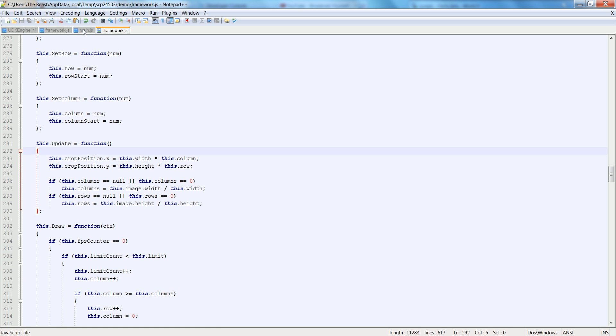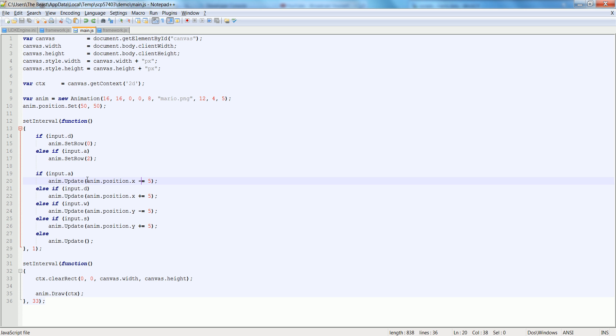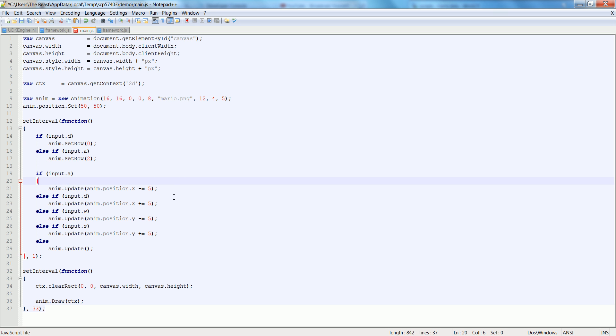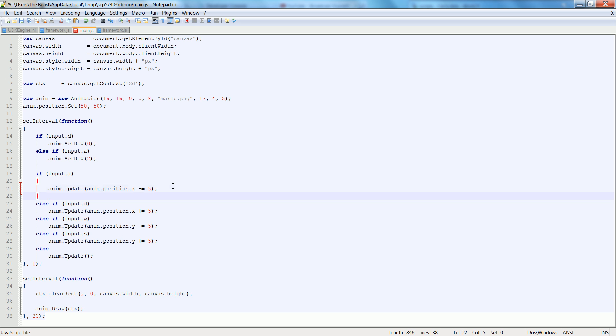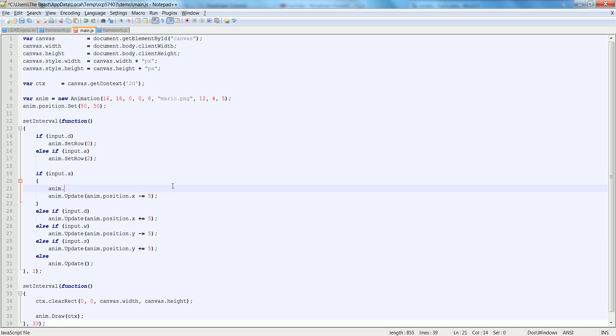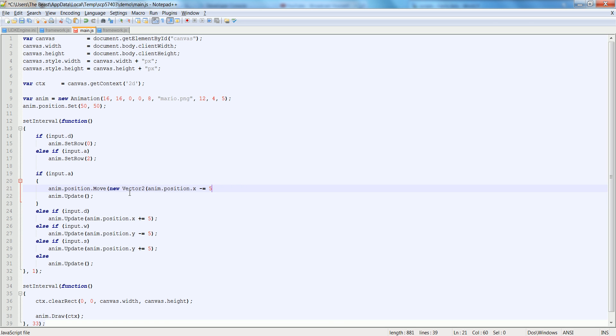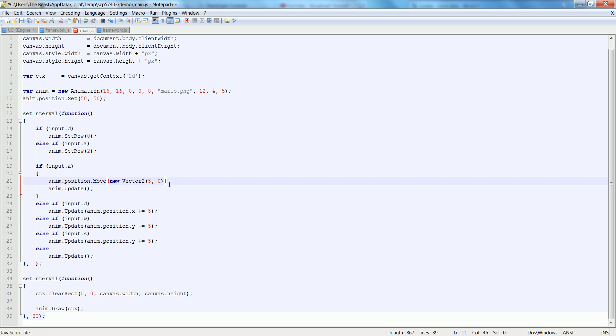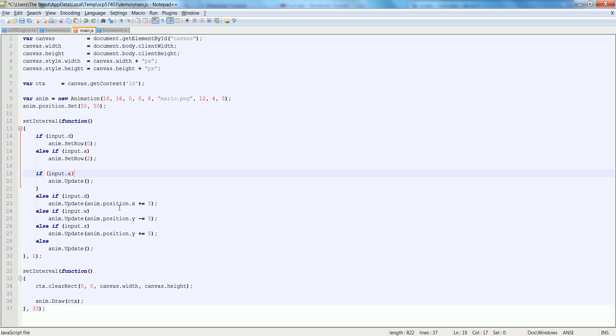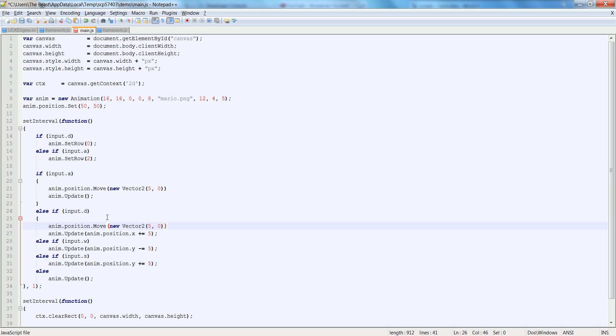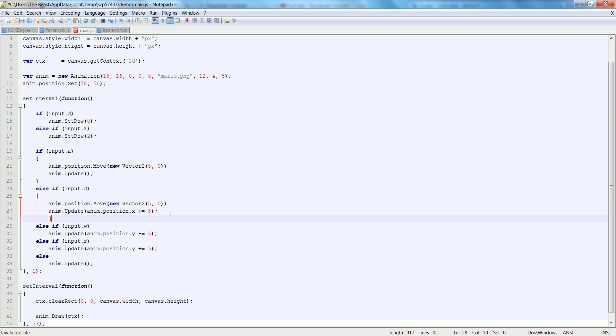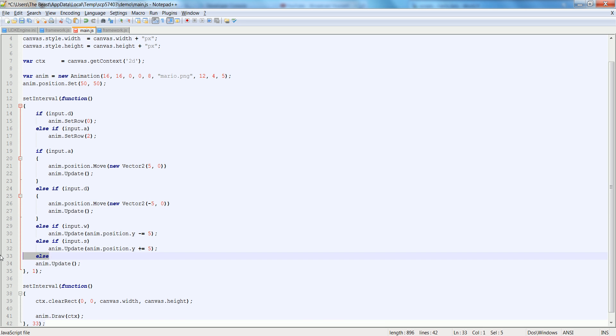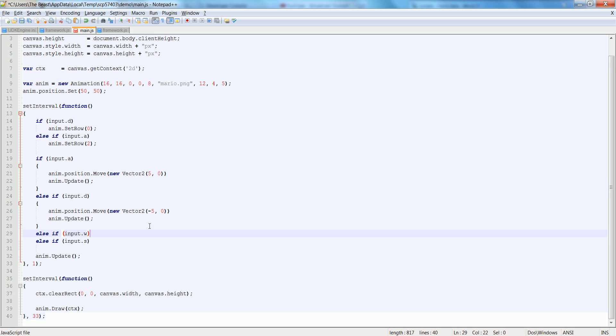So now, back in our main, rather than passing this into here, we can do a better method of the function, and we can just say anim.position.move, and we'll pass in a new vector2. We're going to pass in that as the x, and the anim.position, and 0. Sorry, we're just going to pass 5 and 0, because we're adding to it. So, we're moving it by 5 on the x and nothing on the 0. Now, let's replicate this down across the rest of these here. I'm going to be moving negative 5. That also means I can take this anim update and just have it at the bottom by itself here, and replace all of this madness.